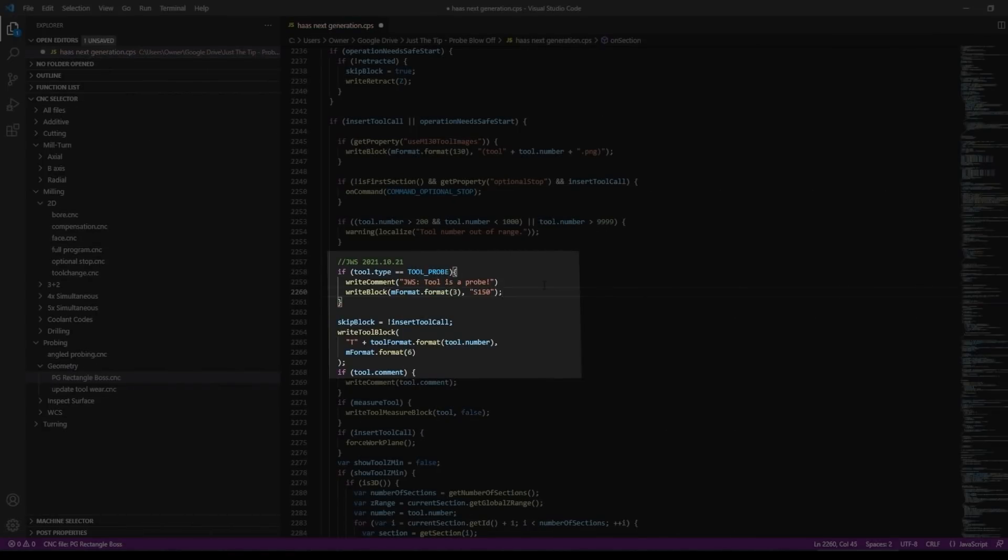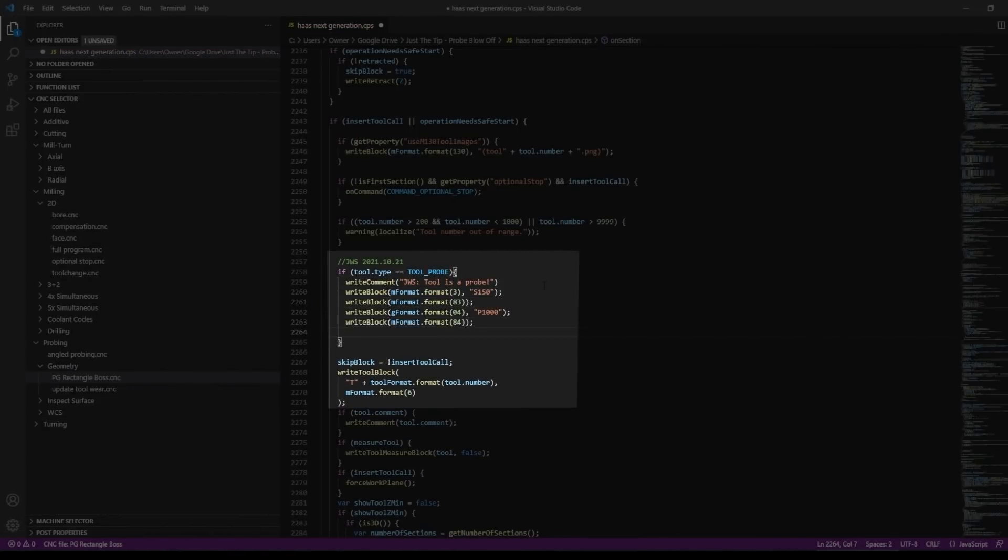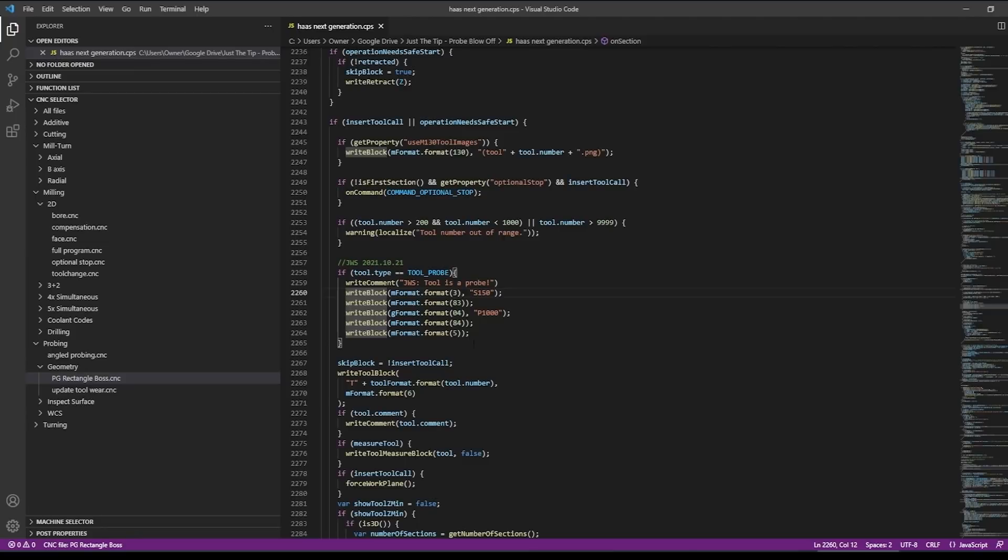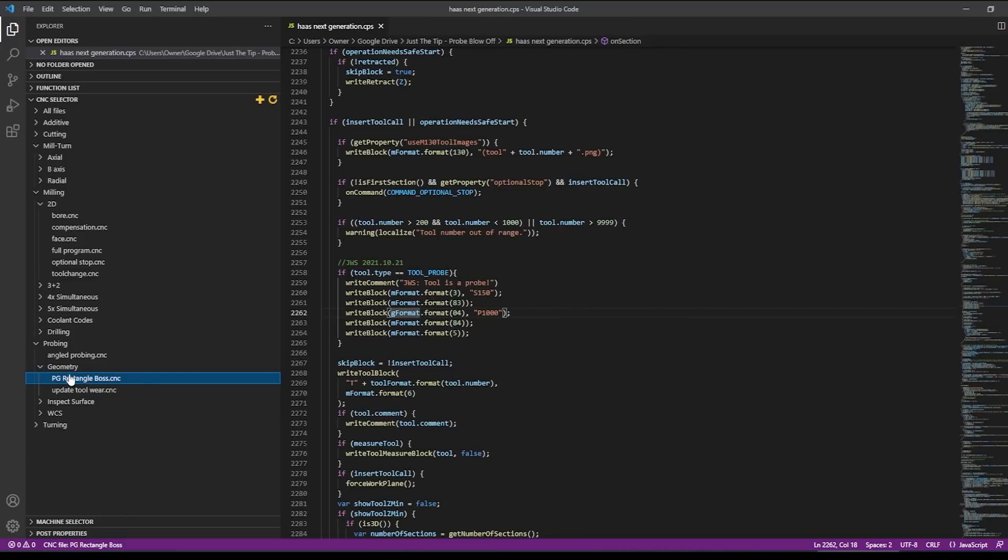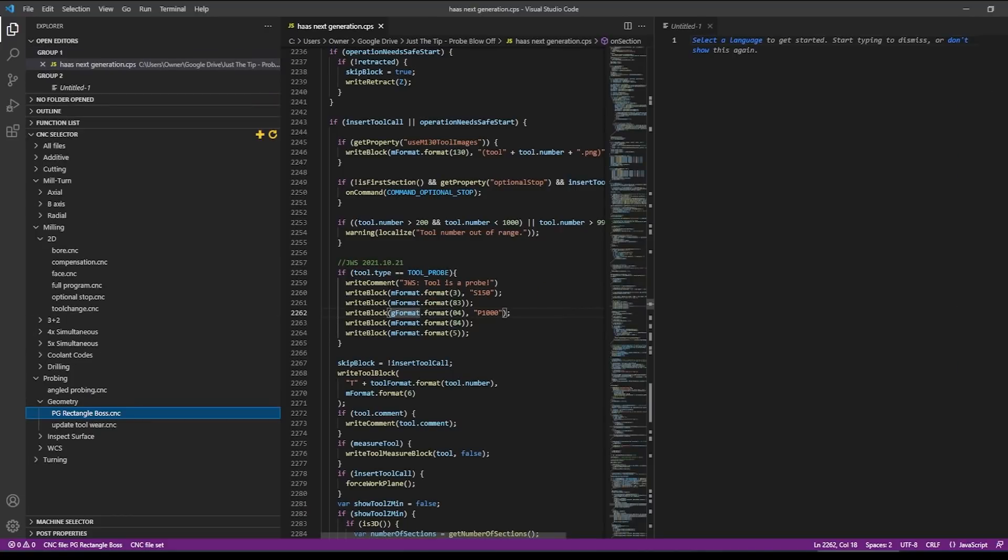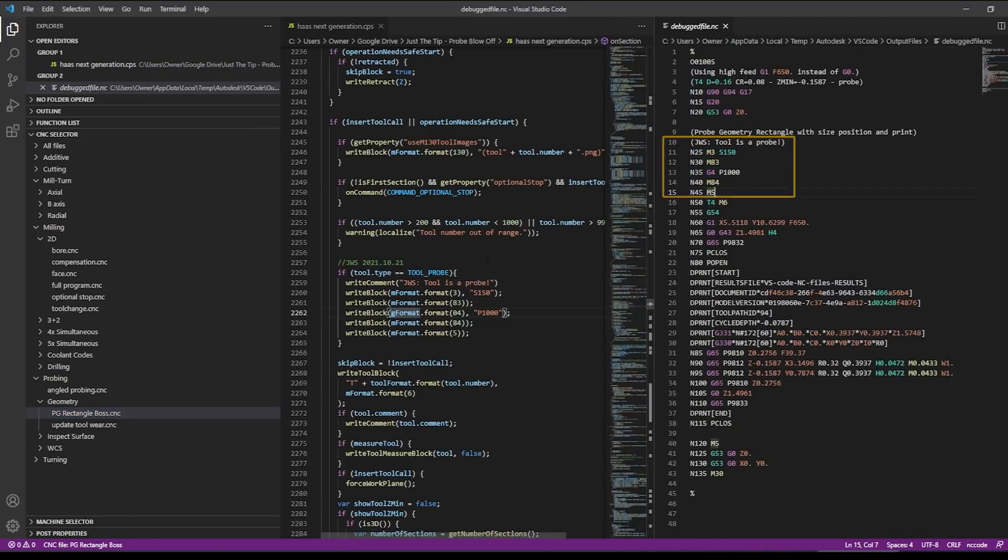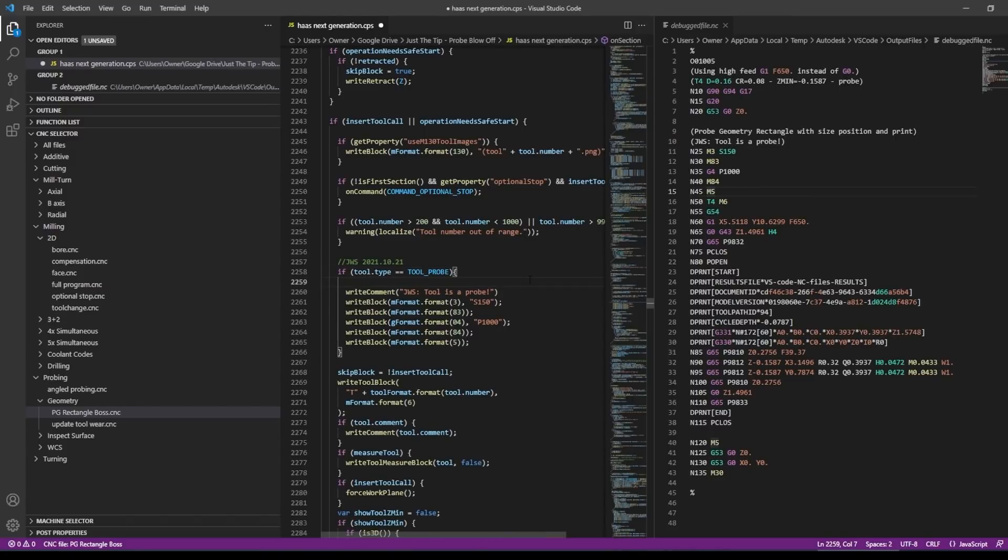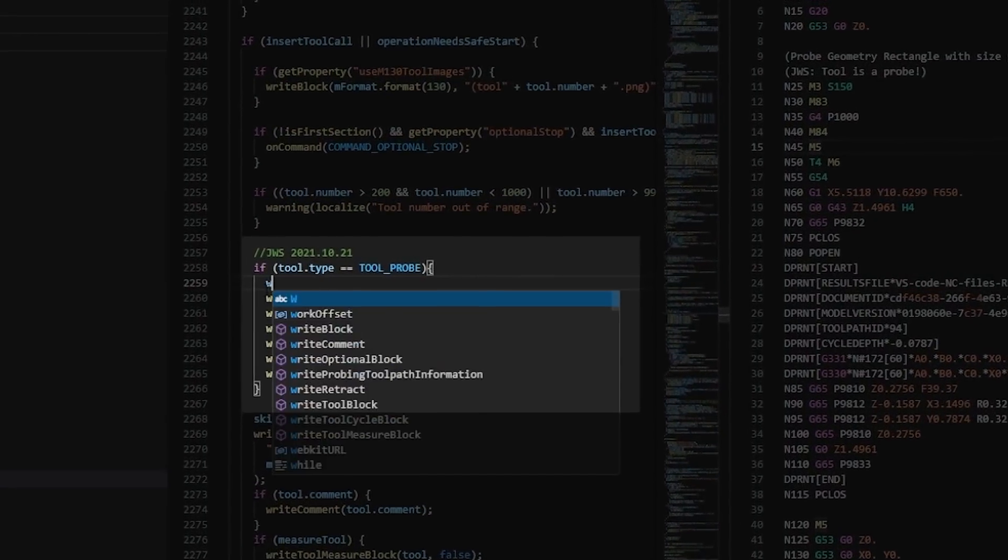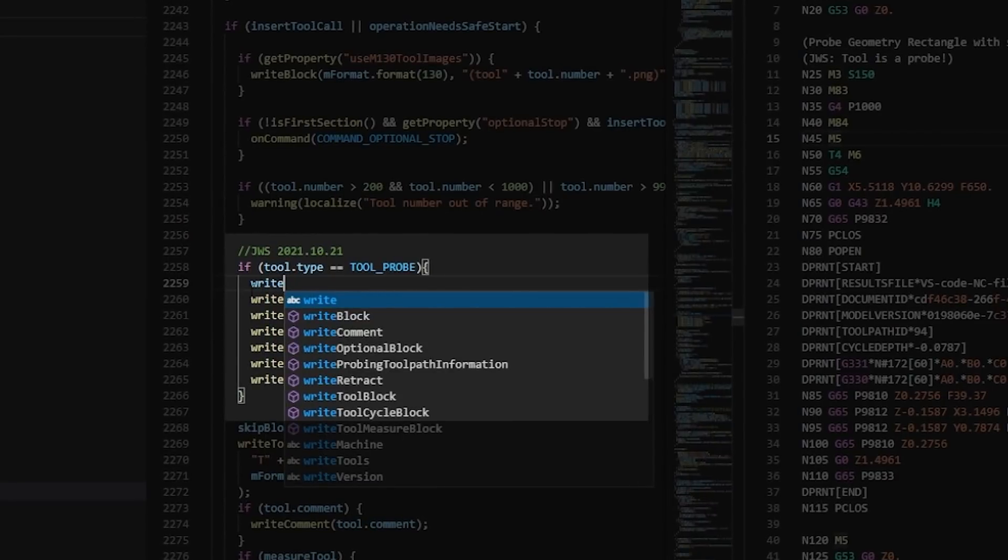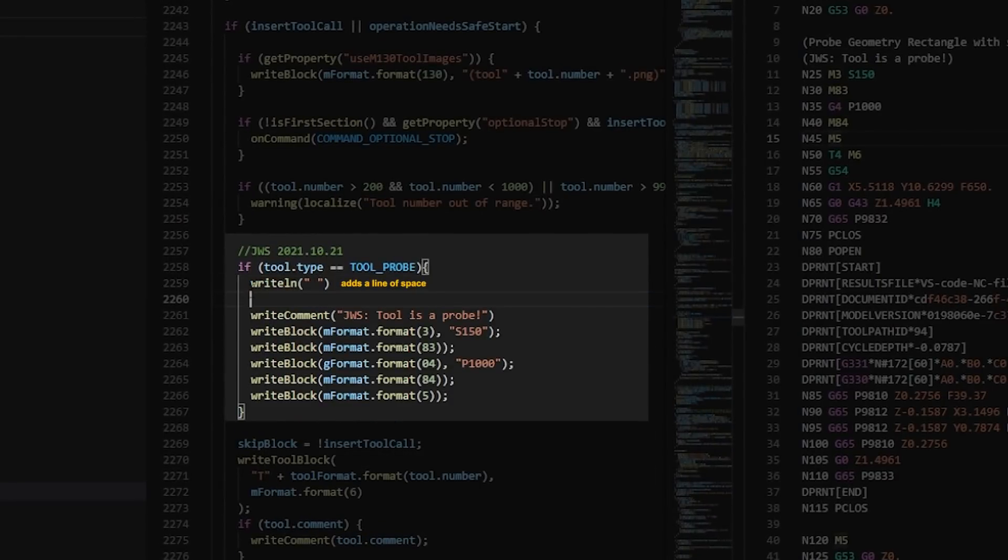Next, we're going to speed this up as I write through the M and G codes that give us the code that we want. Okay, we've got the basic code written and it's all very similar. It's write block mformat.format and then what we want. So mformat.format3 posts an M3, gformat.format04 posts a G04 dwell. Let's see if this works. Okay, I think we've got code posted. Now let's start cleaning it up.